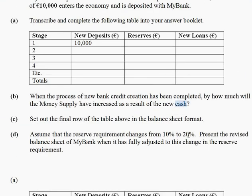Part D: Assume the reserve requirement changes from 10 to 20 percent. Present the revised balance sheet of my bank when it's fully adjusted to this change. The first thing you need to do is work out the new deposit multiplier based on the 20% RRR, which should give you a deposit multiplier of five — you can use the same formula used in part A. To work out the new balance sheet we need new totals based on the 20% RRR. We don't need to complete the whole table, just the totals row. Once the totals are completed, you can sub them into the asset-liability profile as we did in part C.